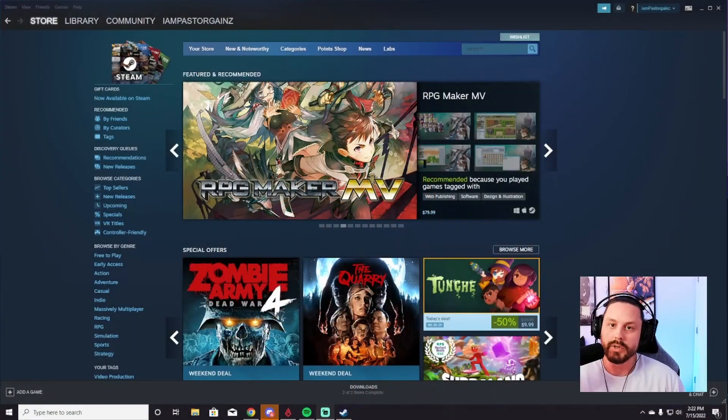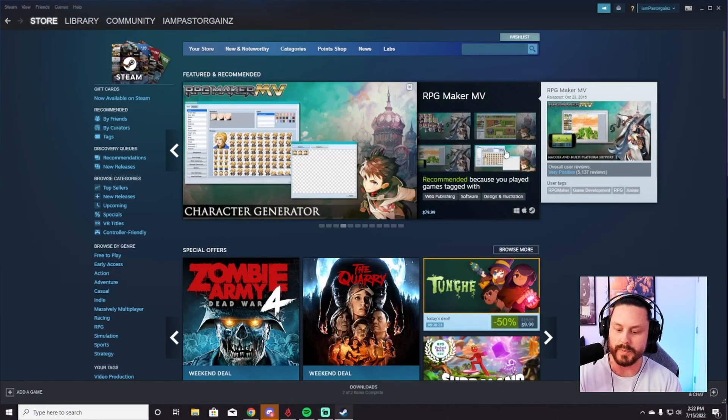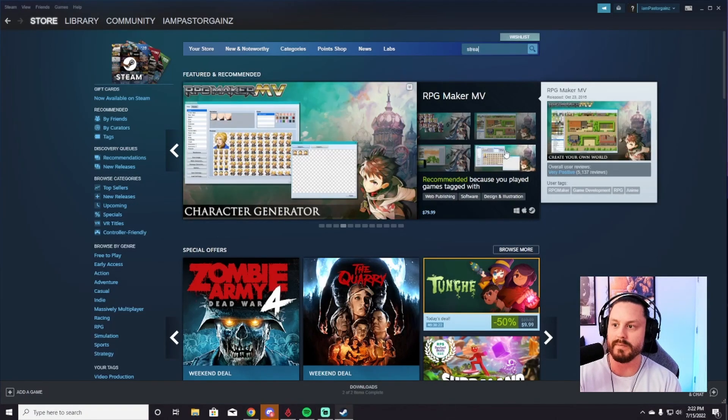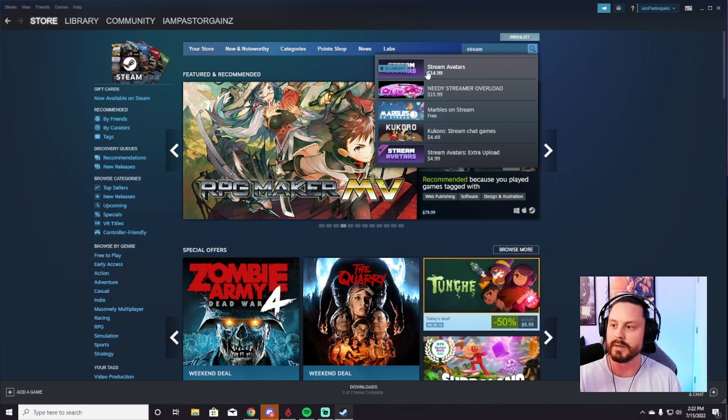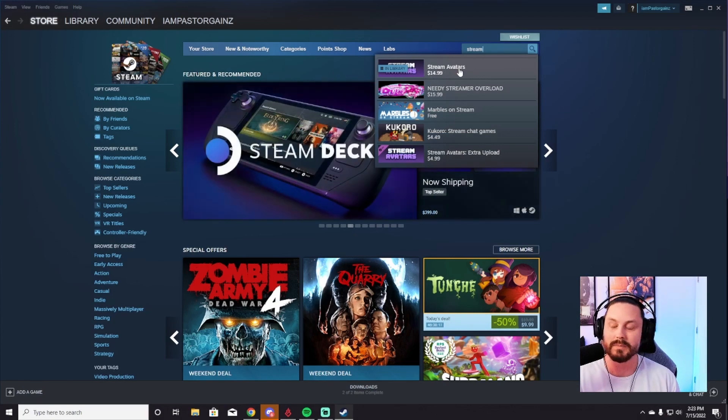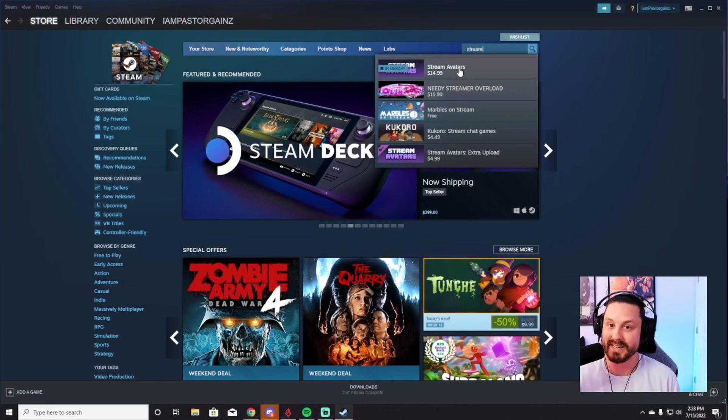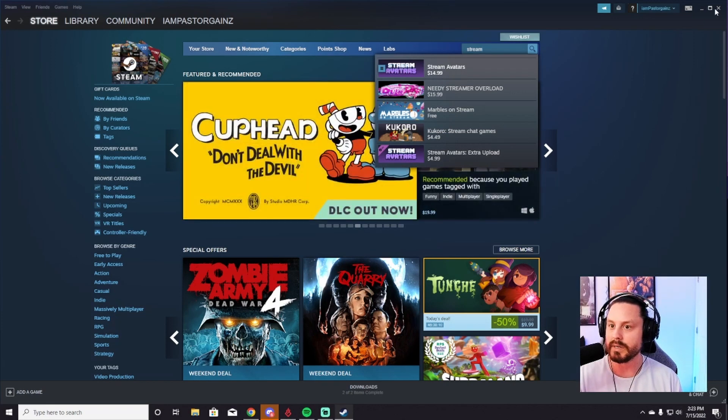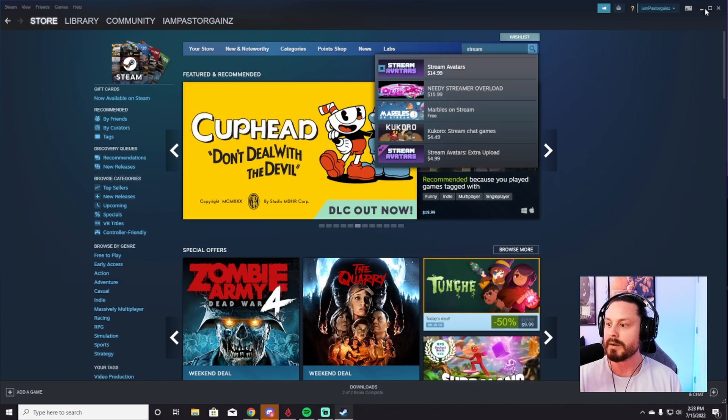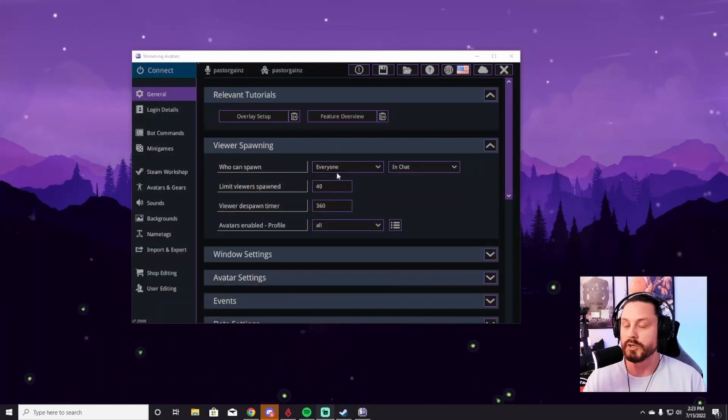The first thing you're going to do is go to the Steam store and search up Stream Avatars in the search bar, and it's going to come up right here. Stream Avatars is 15 bucks, but I think it's worth it. Every single person that's coming to my stream has really enjoyed it and gotten a lot out of it. So you buy it for 15 bucks, download it, and then you're going to open it up on your desktop and here's what it's going to look like.